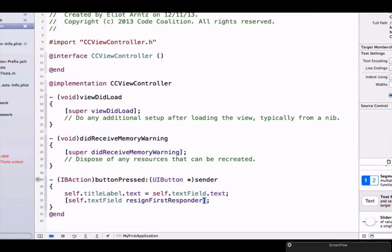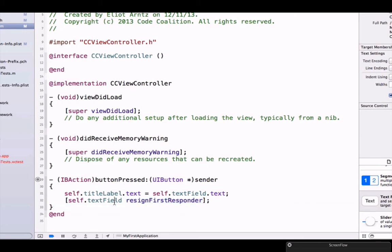For now, we're just calling this method which tells my text field, hey, you should make the keyboard go away. So let's go ahead and rerun our application.